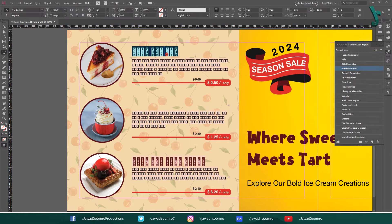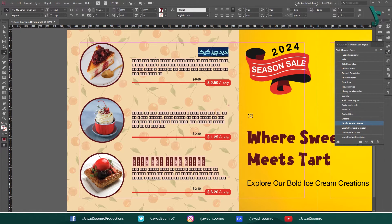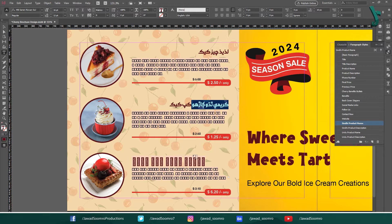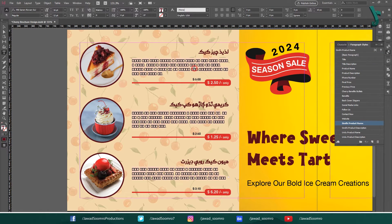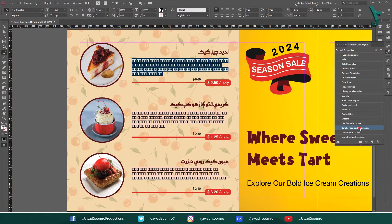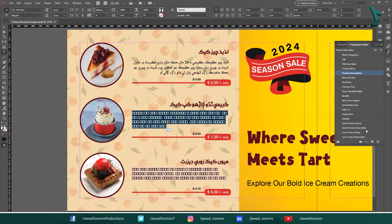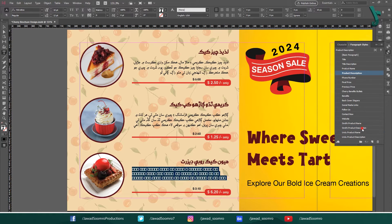Let's click on the title and select the Sindhi product name paragraph style. I am going to apply these paragraph styles to the second and third paragraphs as well. These are Sindhi fonts.